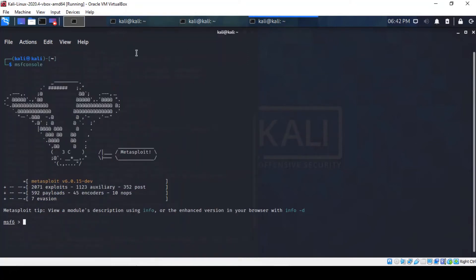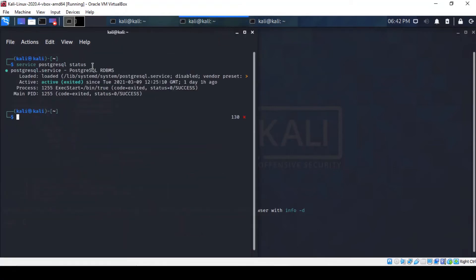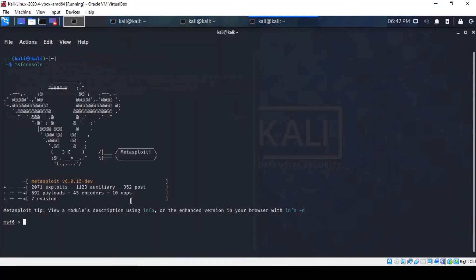So the next thing to do is just to open a new tab and type in MSF console, and you can see the Metasploit shell open here. If you're familiar with the methodology, you've got to make sure that you've got a PostgreSQL service up and running. As you can see, the status suggests it's active. So once you've done that, we've just got to carry a quick search within Metasploit for this vulnerability.